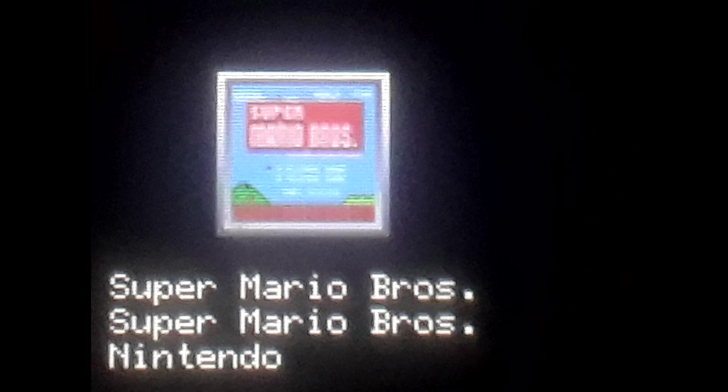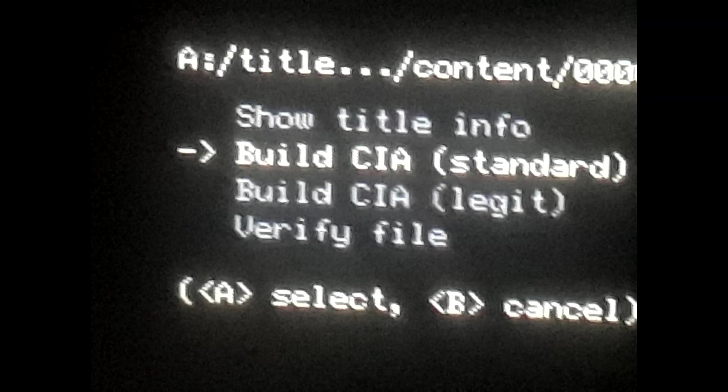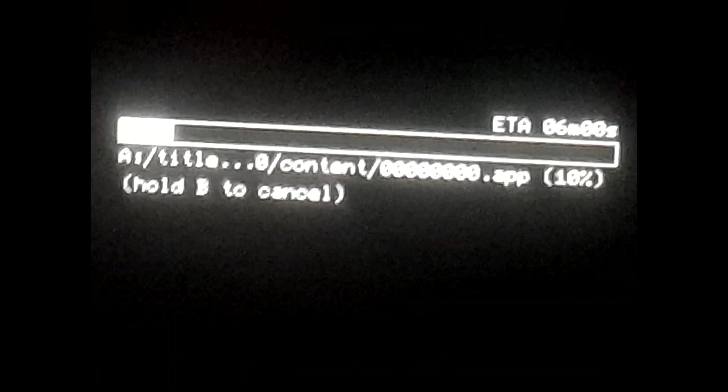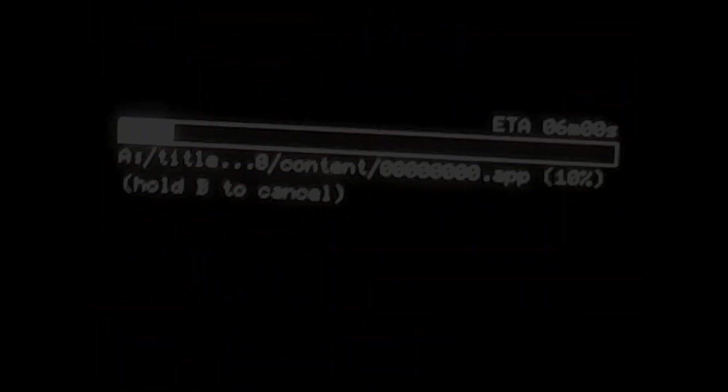Once you've confirmed, hit TMD again, then Options, and then select Build CIA Standard. A window will pop up and depending on the size of your game it may take a while, but if your game is smaller it won't take that long. Once it's finished, hit Back and then you can close GodMode9. You're done with this part.